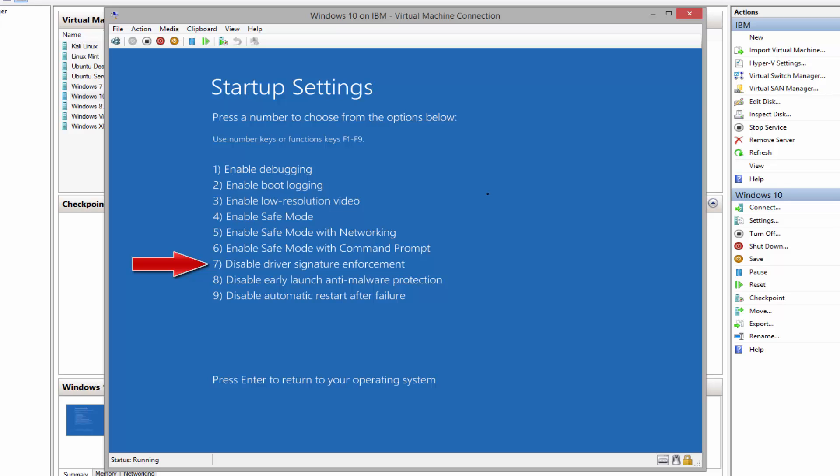Option number eight, disable early launch anti-malware protection. This will basically disable the anti-malware which scans device drivers that have been affected with malicious software and blocks those device drivers from loading. By disabling this, it will basically allow all device drivers to load.